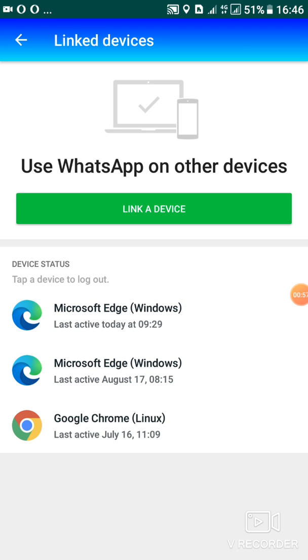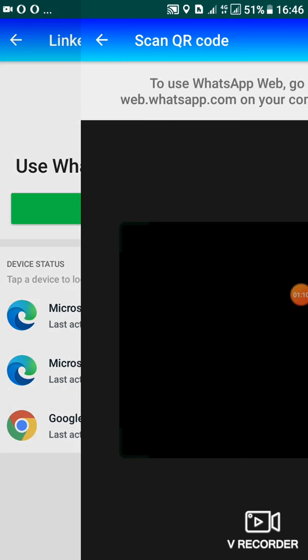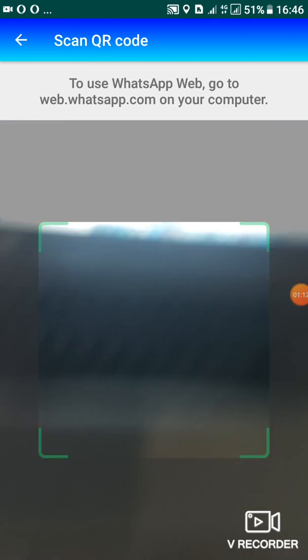So if you want to add it on another PC or another phone web browser, this is how you do it. You just tap on this green bar where there is the word link a device. So when you tap there, you'll be given to scan a code.